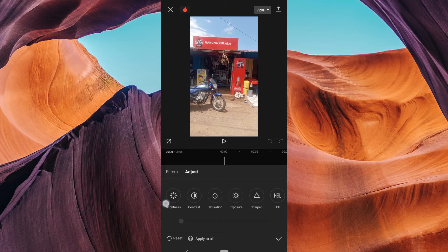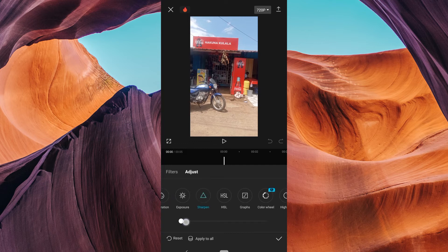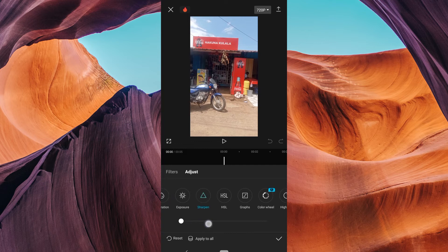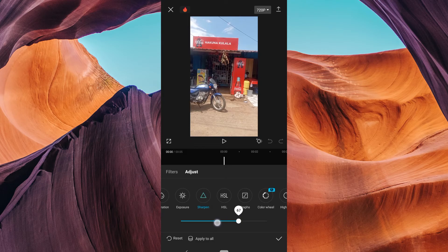In the filter options, you'll find a sharpen filter. Tap on it to apply. You can control the intensity of the sharpening effect by moving the slider left or right until you're satisfied with the result.